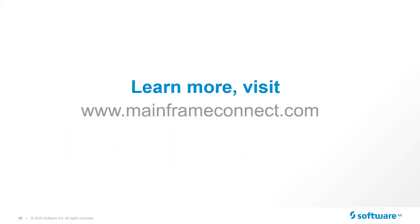And with that, if you want to see or learn more, you can simply go to www.mainframeconnect.com and learn more. And with that, I'm going to turn it back over to Will for questions and answers.